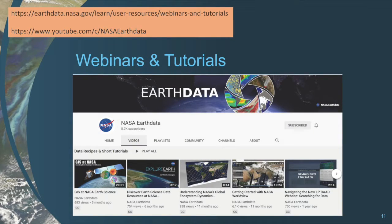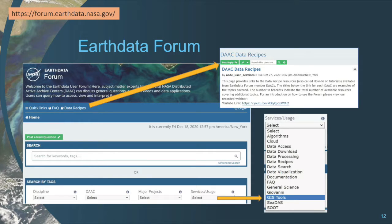The NASA Earth Data Discovery and Access webinars span the Earth Science disciplines and are designed to help users learn about NASA data, services, and tools. Be sure to check the online catalog for upcoming events, and search previous webinars by entering a keyword, instrument, mission, or science team. Earth Data Forum is a new tool developed to engage subject matter experts from several NASA data centers to discuss general questions, research needs, and data applications, allowing users to query how to access, view, and interpret the data.